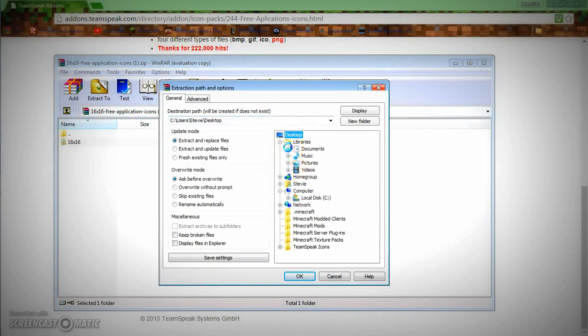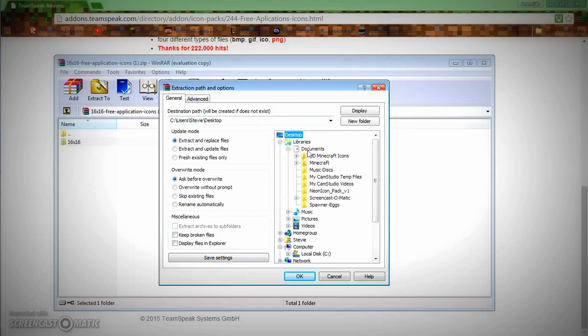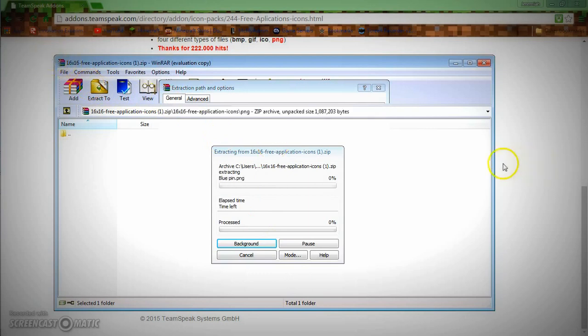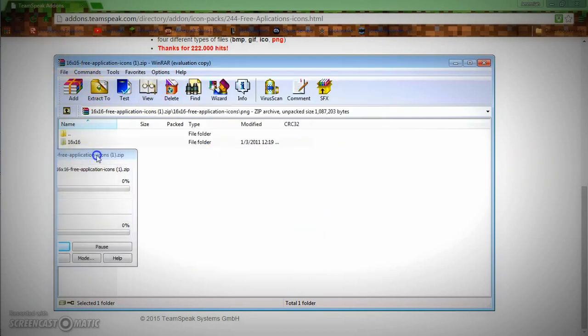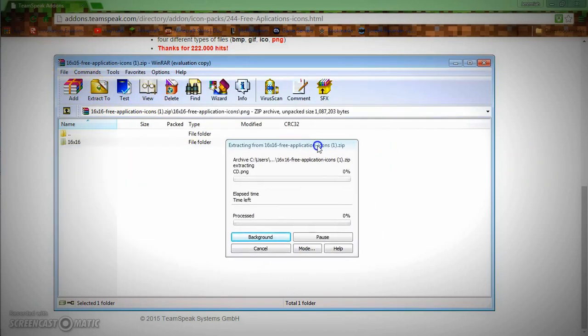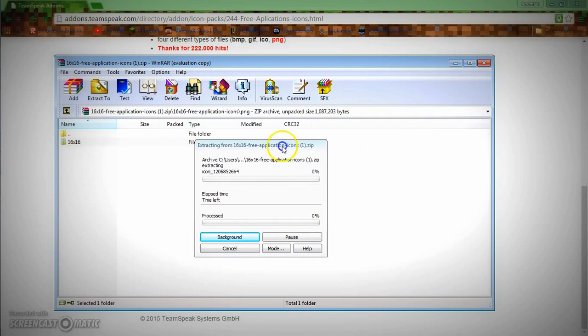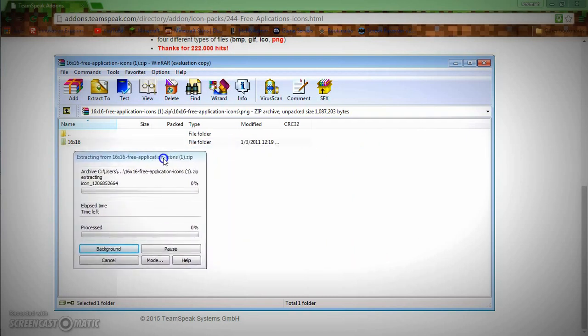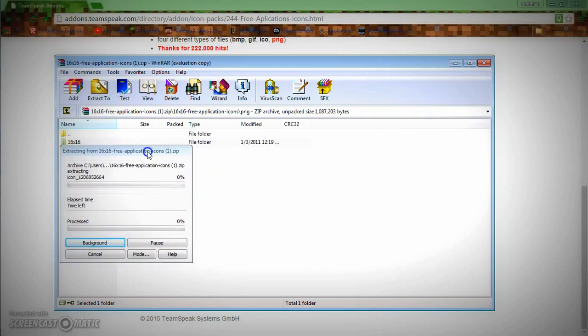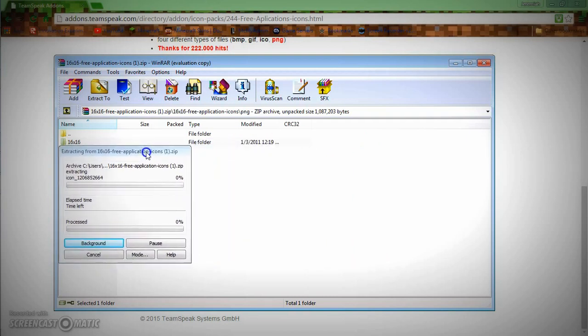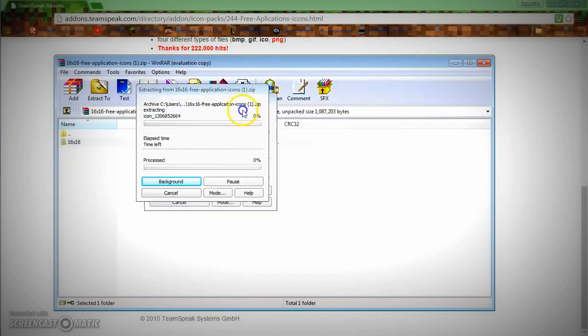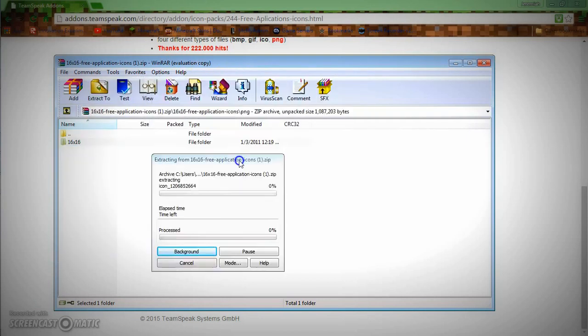We're going to extract this though, we're going to extract this to wherever you feel like. I am going to extract this to my documents. Extract it to wherever you may actually need to have an application. WinRAR works amazing, I love it.